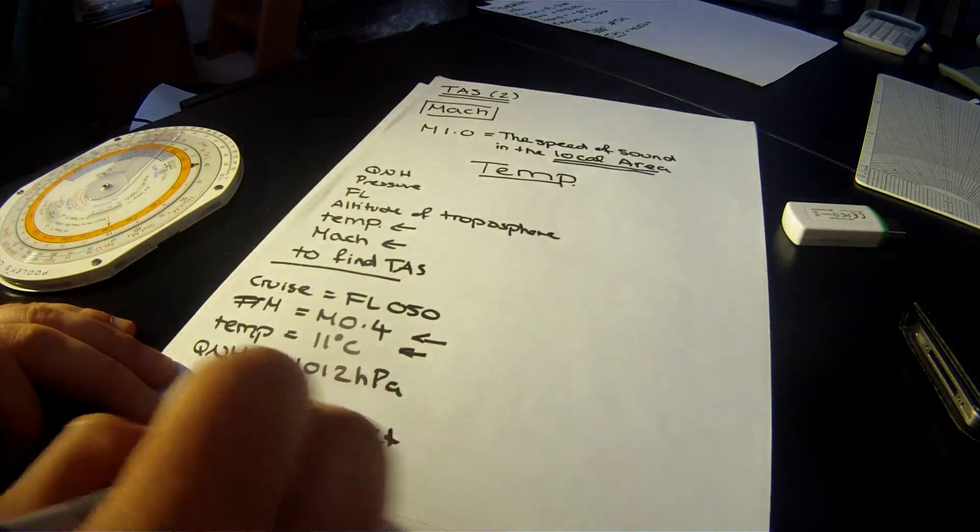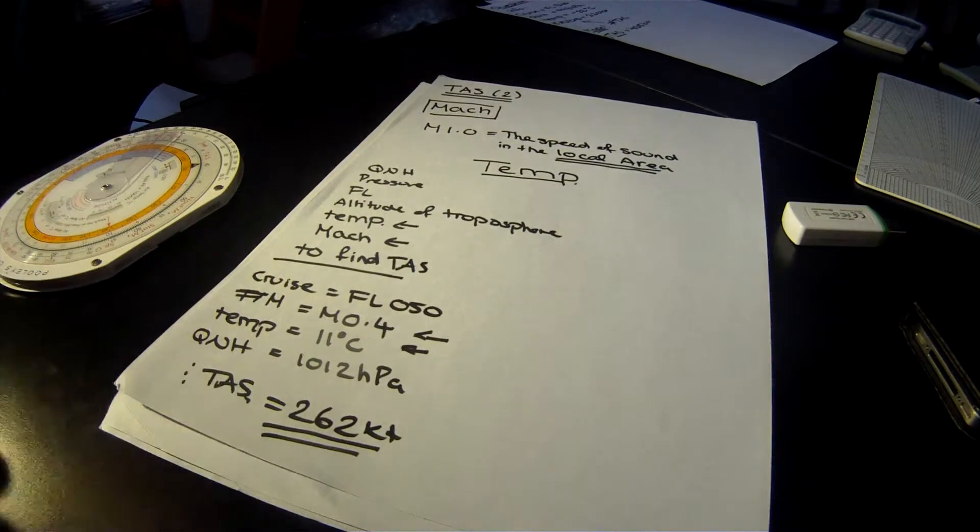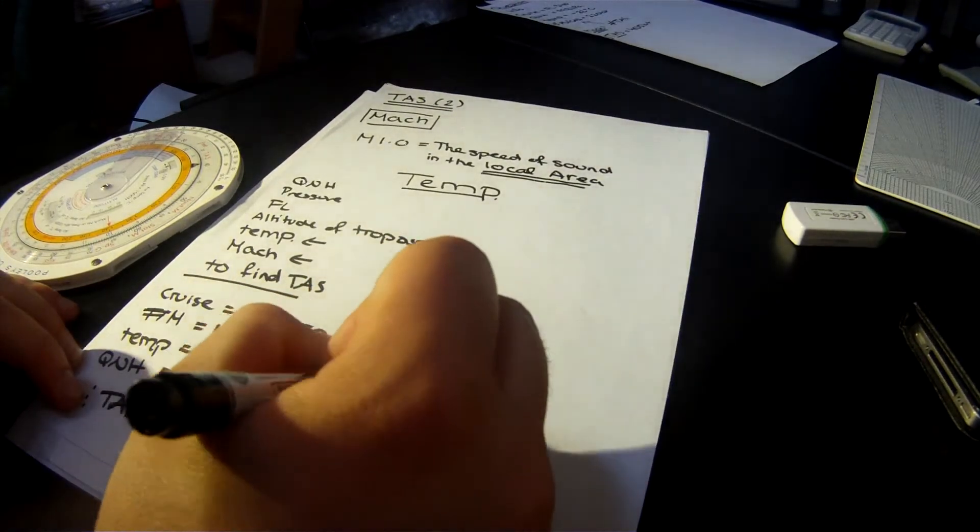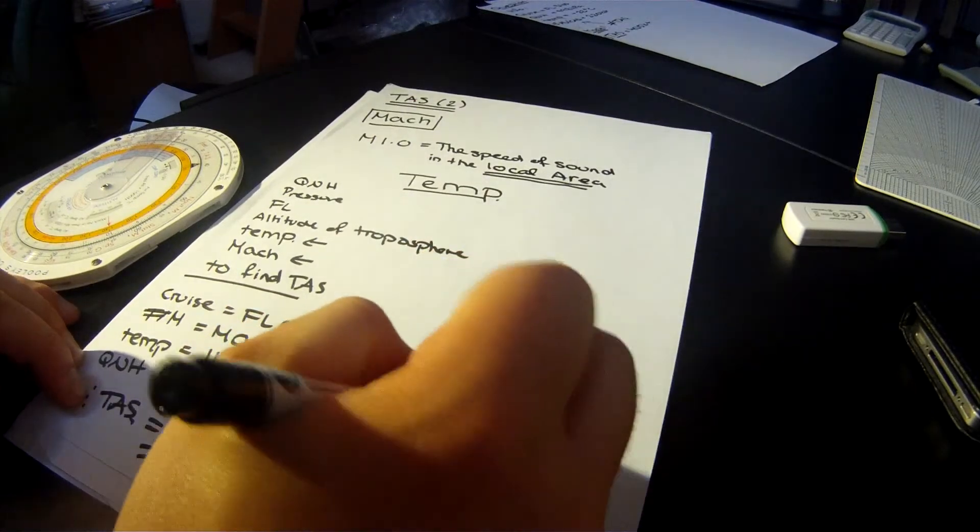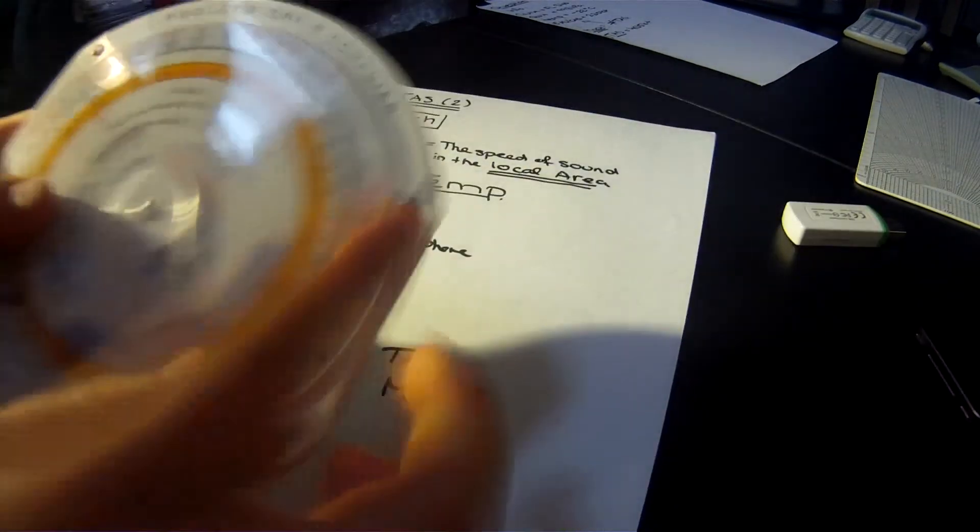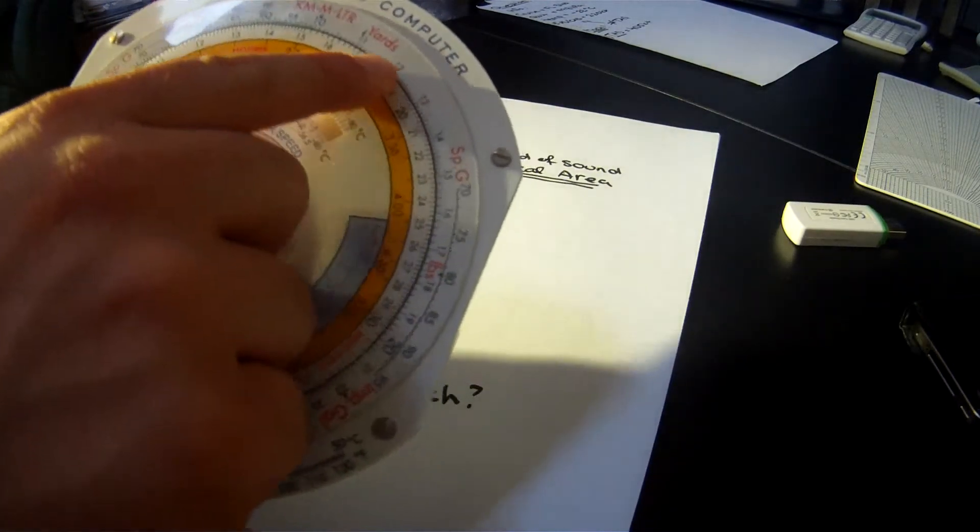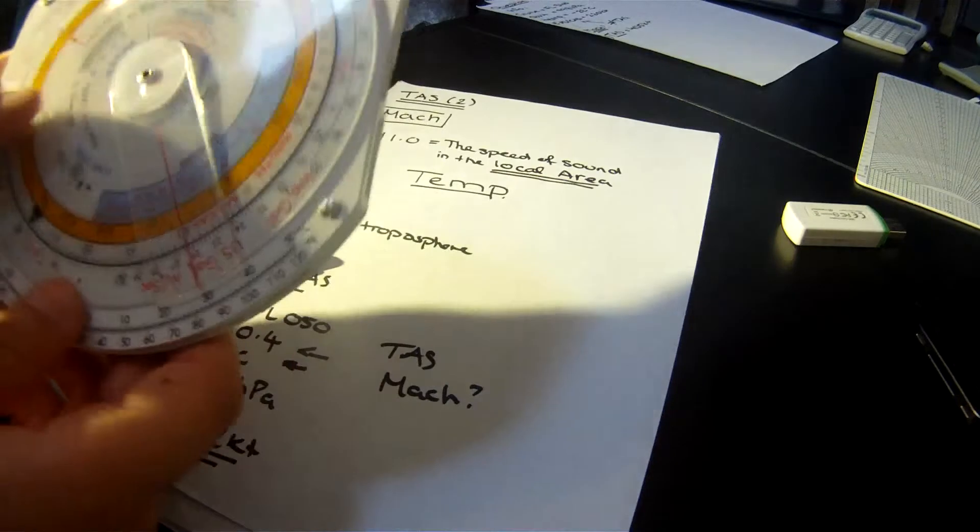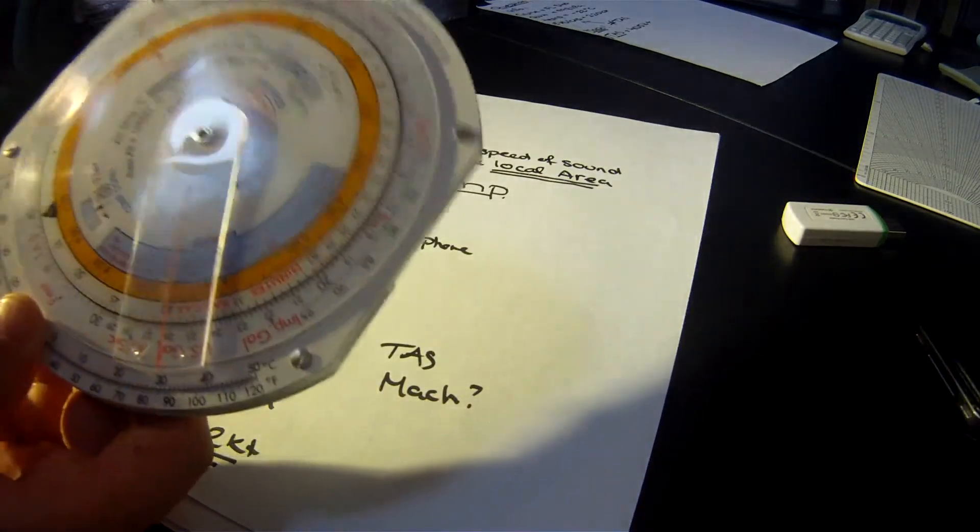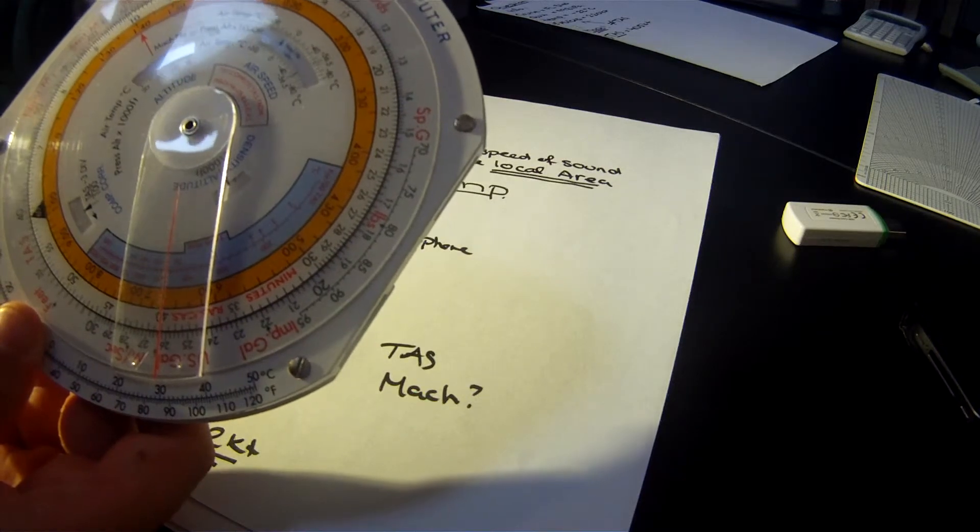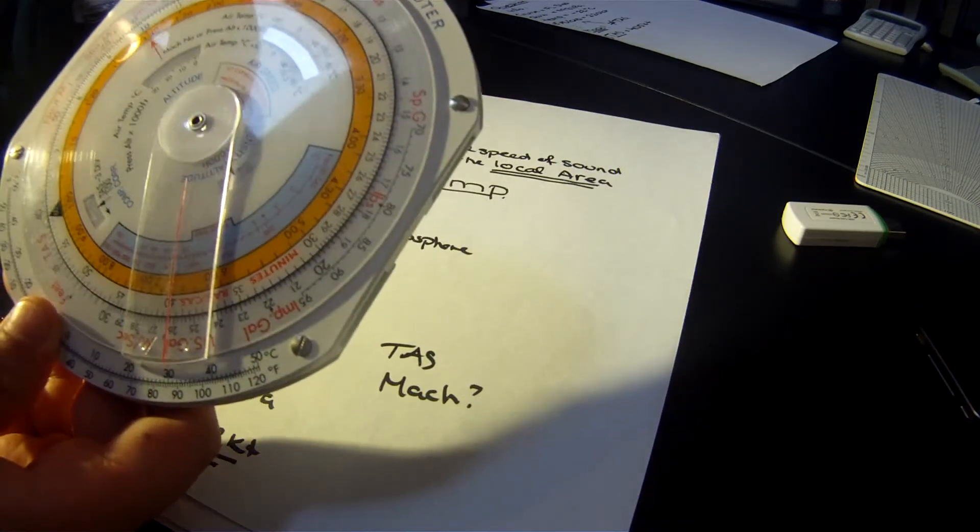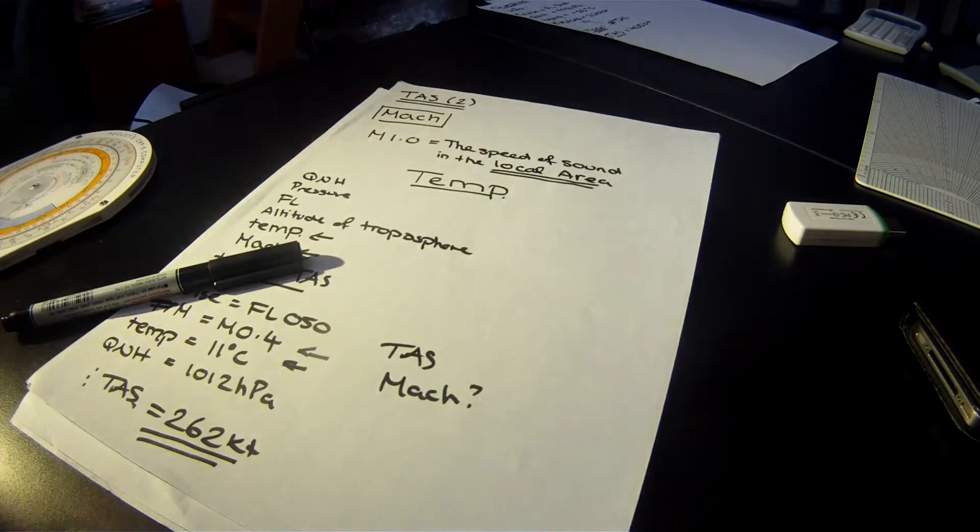It was just as before with the previous question. If they give you TAS and they ask you to find Mach number, it's the same thing. You just line up with the Mach number, and then on the outside you look for the TAS they give you. And then on the inside you'll find the true value that they want. So it's not that difficult, really.